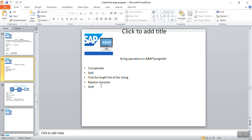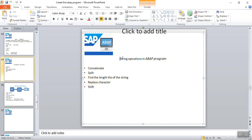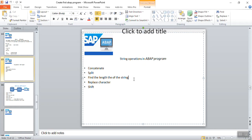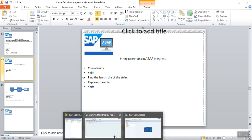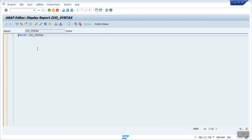In this video we'll see how to use string operations in ABAP programs — that is concatenate, split, find the length of a string, replace characters, and shift. We'll cover all of these in this section.